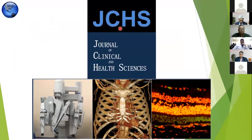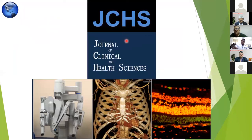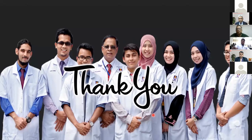This is our journal — if anyone wants to submit a paper, please contact me. And this is a group of students. Thank you very much.